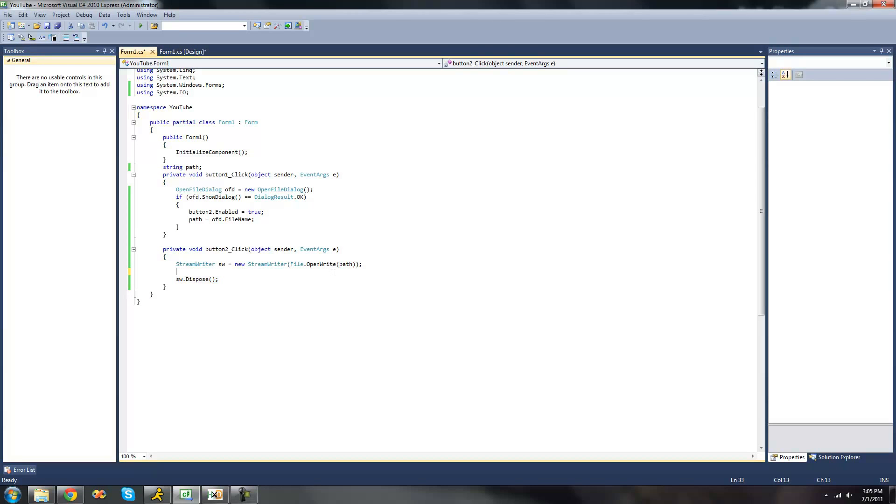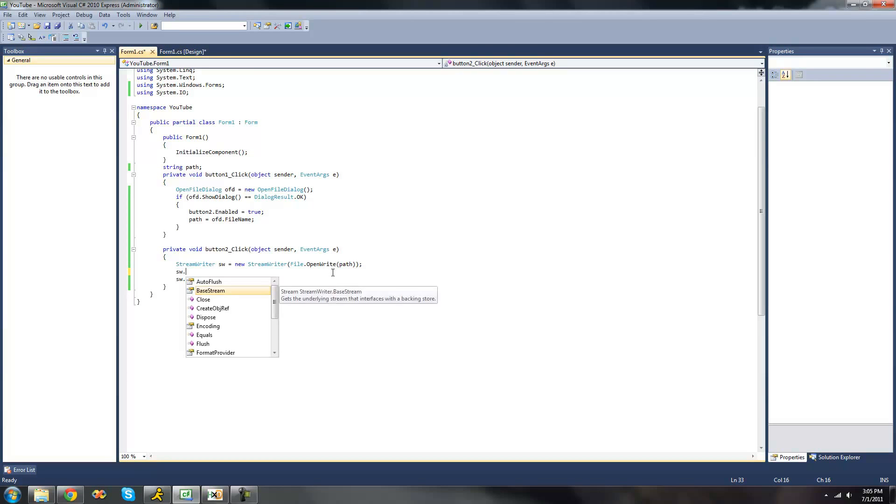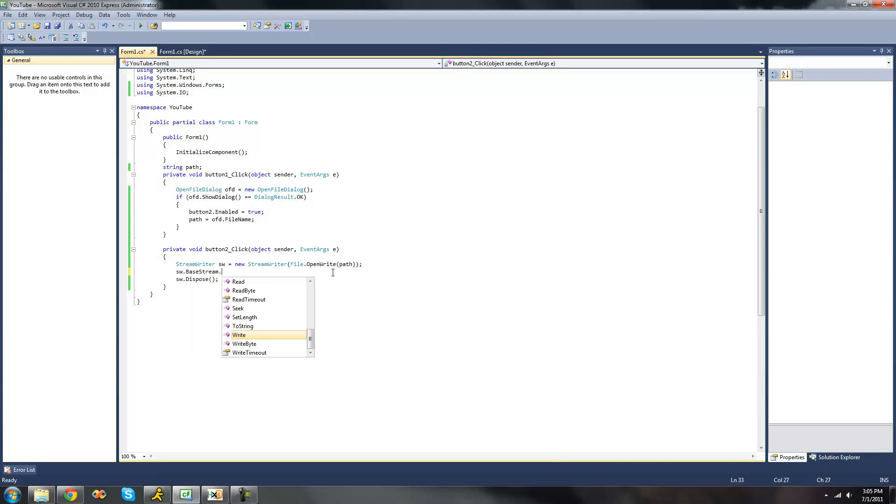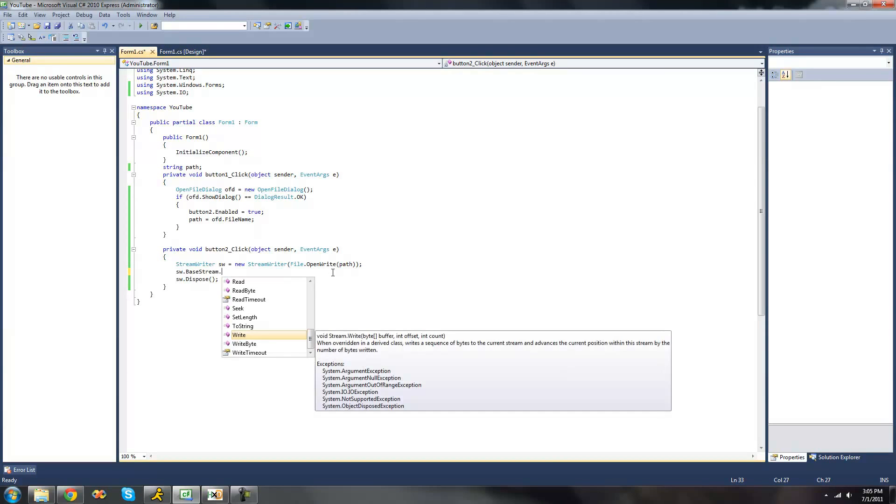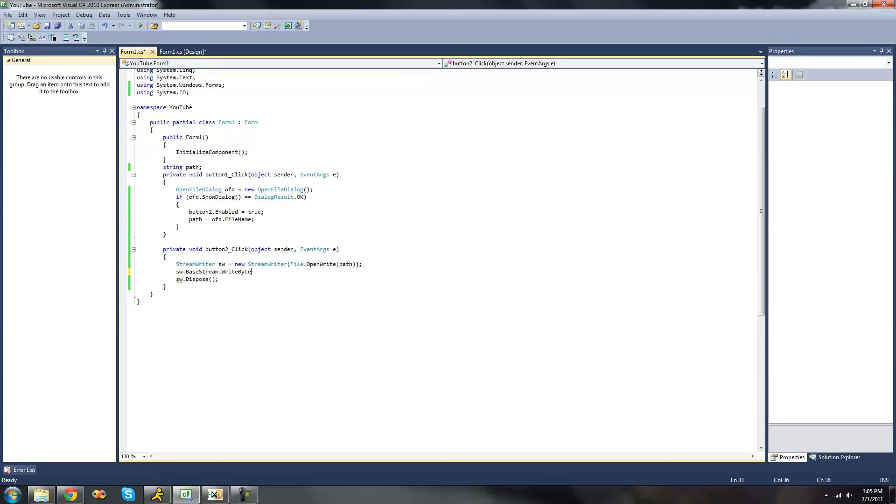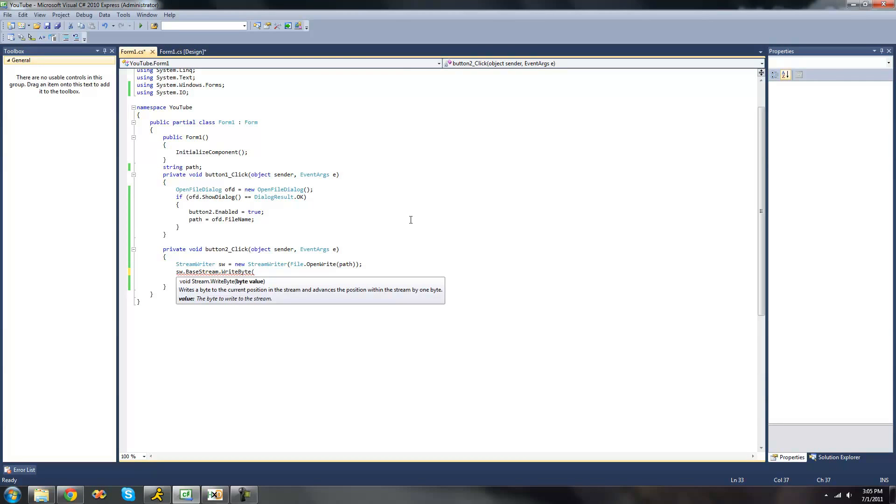Now the first thing that we're going to be looking at is writing a single byte. So we're just going to do sw.basestream.writeByte. And then inside of here it calls for a byte value, so we're just going to need to give it a value that we want it to write. And remember to represent hexadecimal in C-sharp we're going to put 0x in front of it. And then we're going to put what byte value we want it to write. I'm just going to have it write 00.